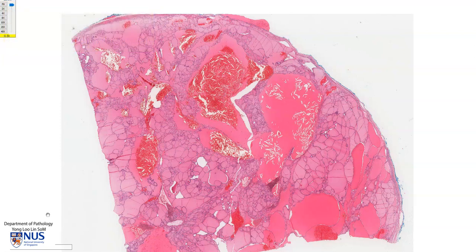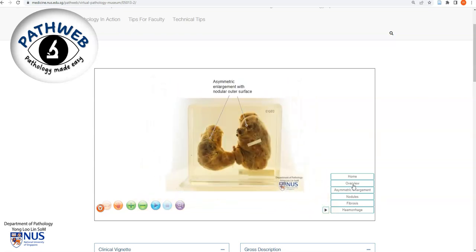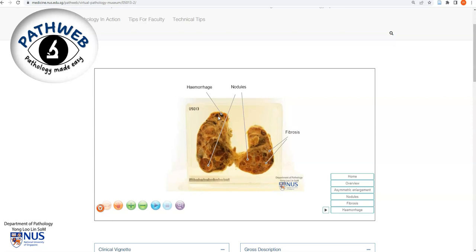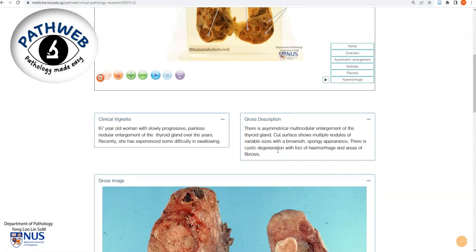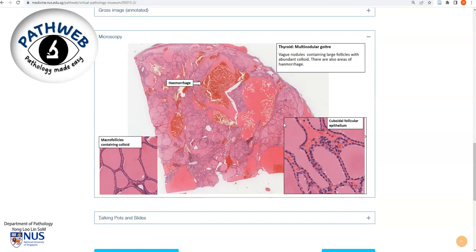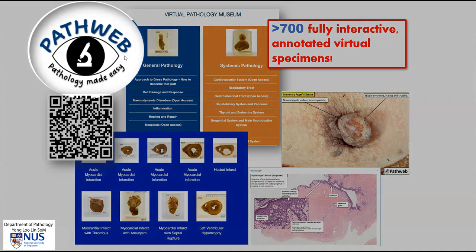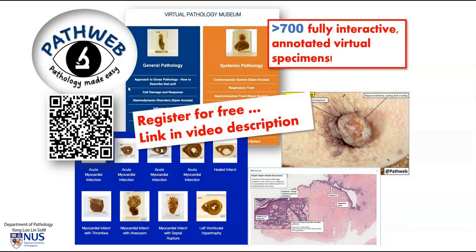Let's have a brief look at the gross appearance. This is a page from our online virtual pathology museum showing a coronal section of the thyroid gland. We can see that there are numerous nodules within the parenchyma, with asymmetrical enlargement, and some darker areas representing hemorrhage. Scrolling down, you'll be able to see clinical information, a gross description, and annotated microscopy slides. If you would like full access to our online virtual pathology museum with more than 700 virtual specimens, you simply need to register for PathWeb. Registration is free, and you can find the link in the video description.